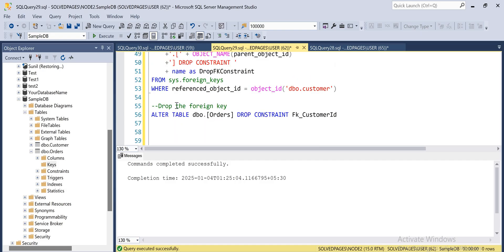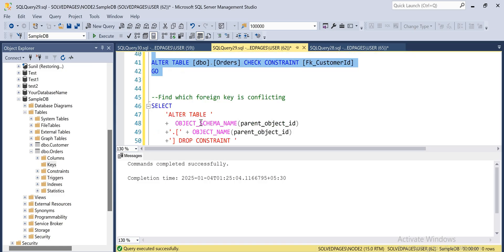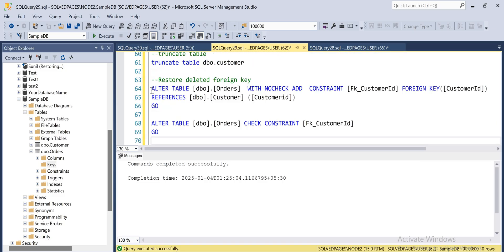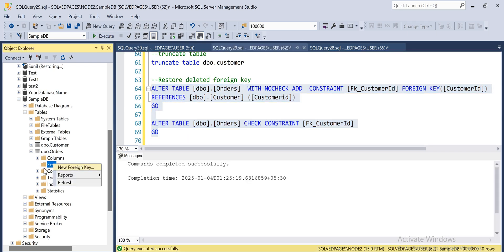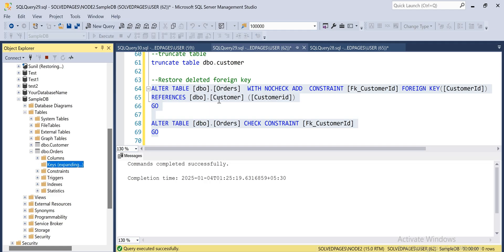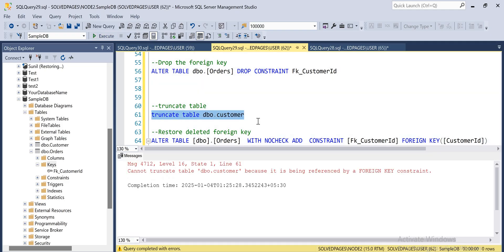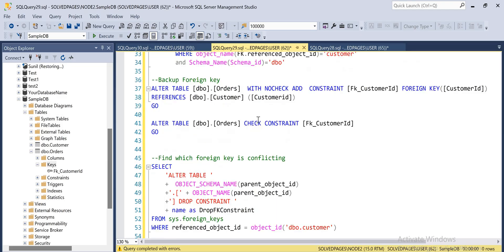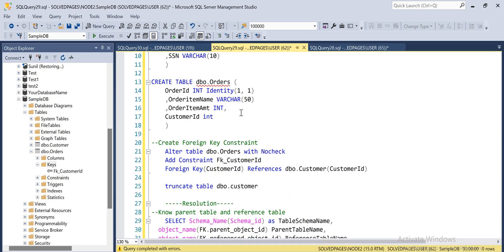Now I'm restoring the foreign key using the backup script. The foreign key has been restored. If you try to truncate the table again, it will throw an error — confirming the process works as expected. I'll put the script in the description, you can download it from there. Thanks for watching!